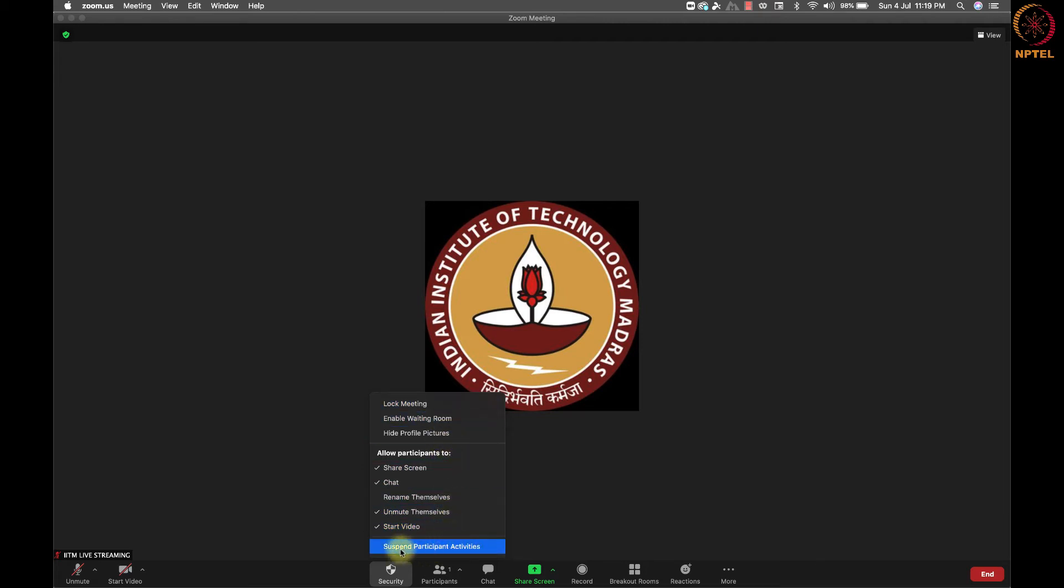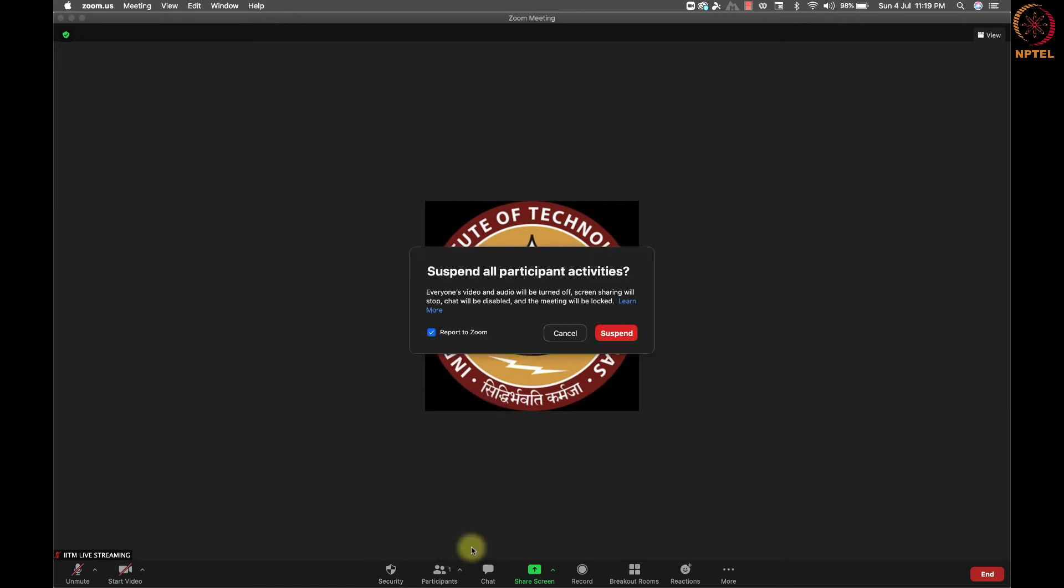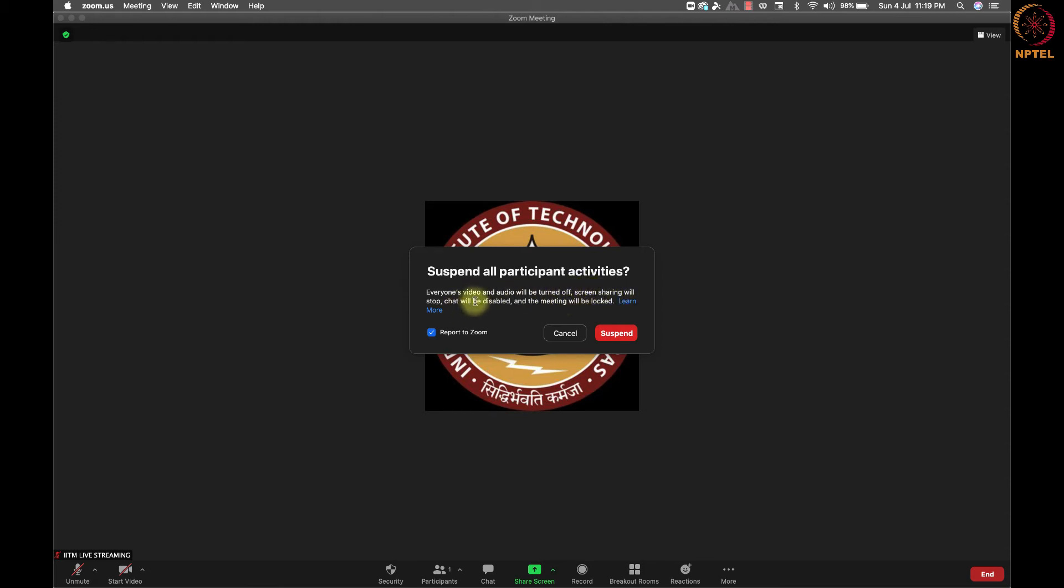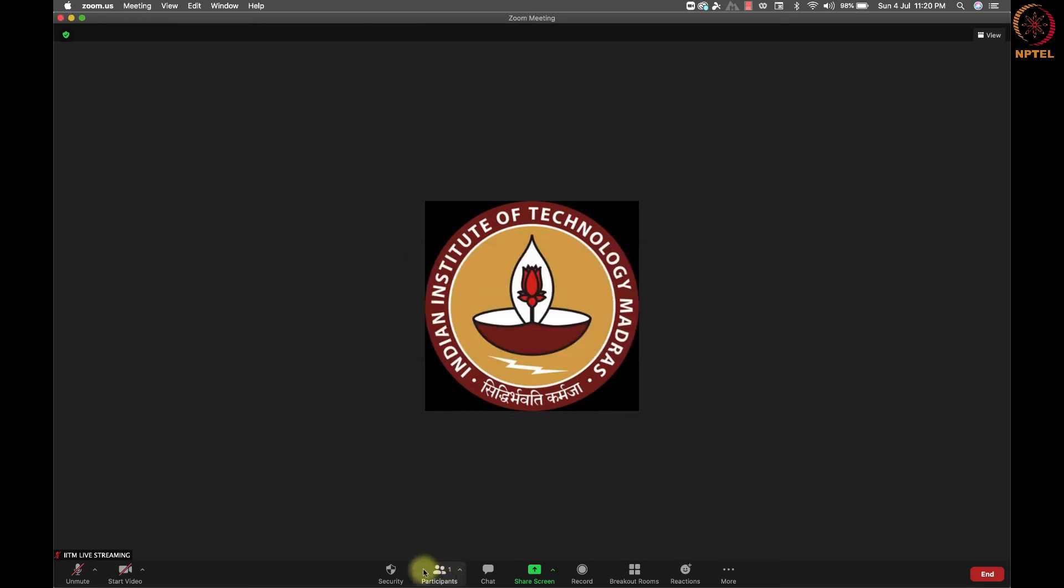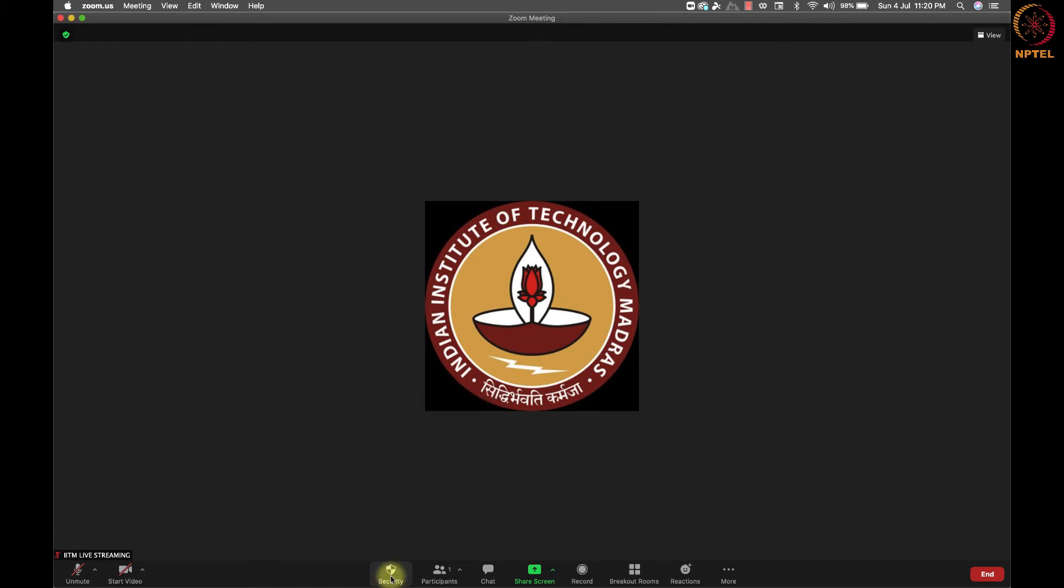Lastly, we have a suspend participants activities button. Once we click on this, a pop-up window will appear with a suspend button. If you click on this, then everyone's video and audio will be turned off, screen sharing will be stopped and the chat will be disabled and also meetings will be locked. As a host or co-host, we can suspend all participants activity in the Zoom meeting. The co-host functionality activities are not changed or stopped as the result of this action.